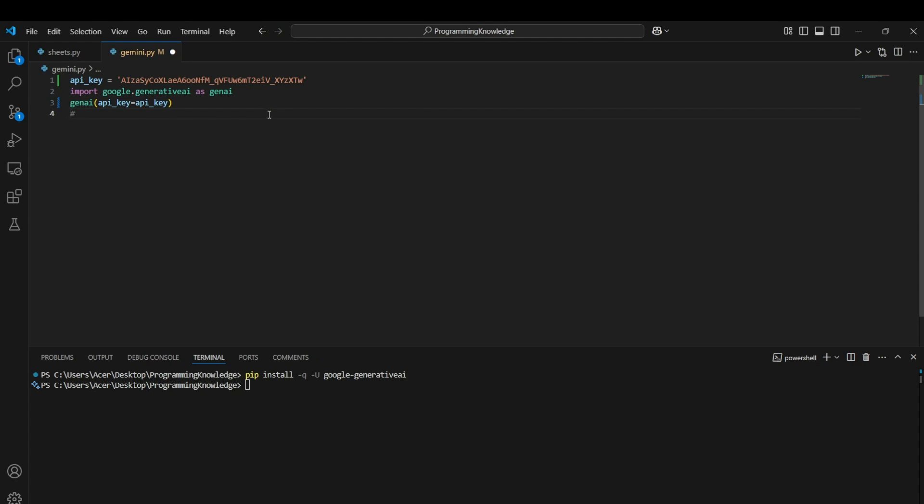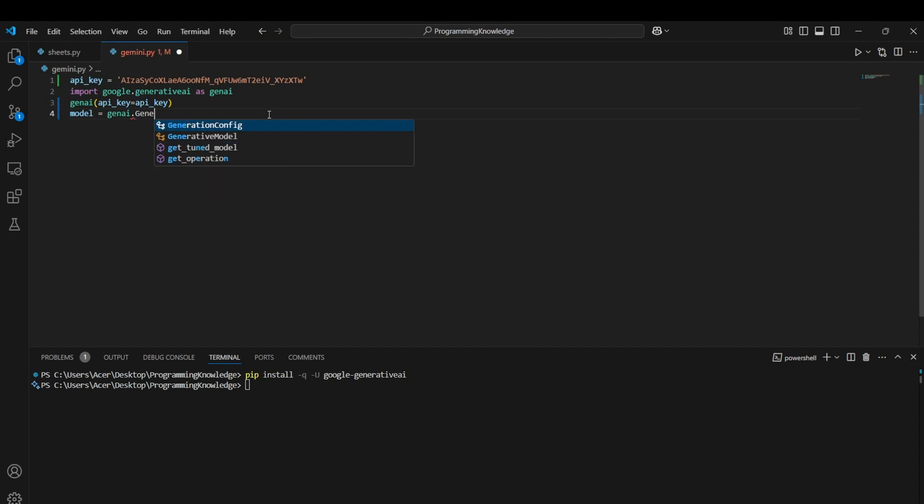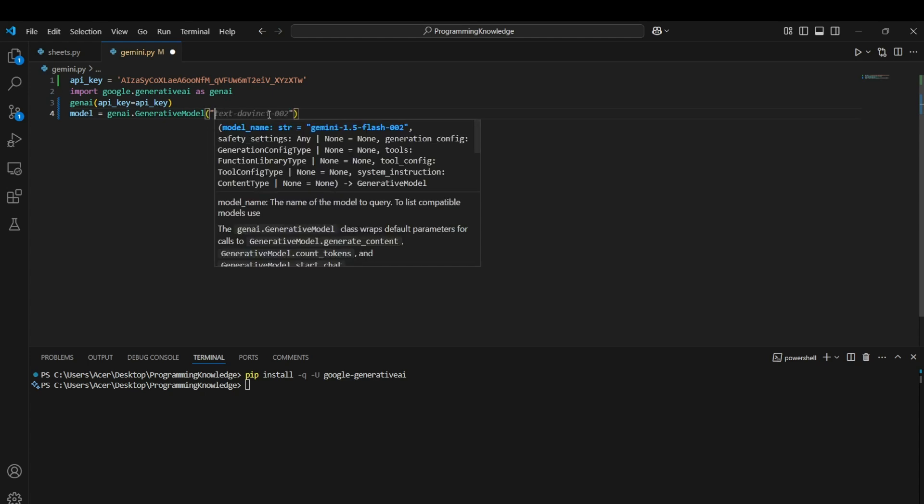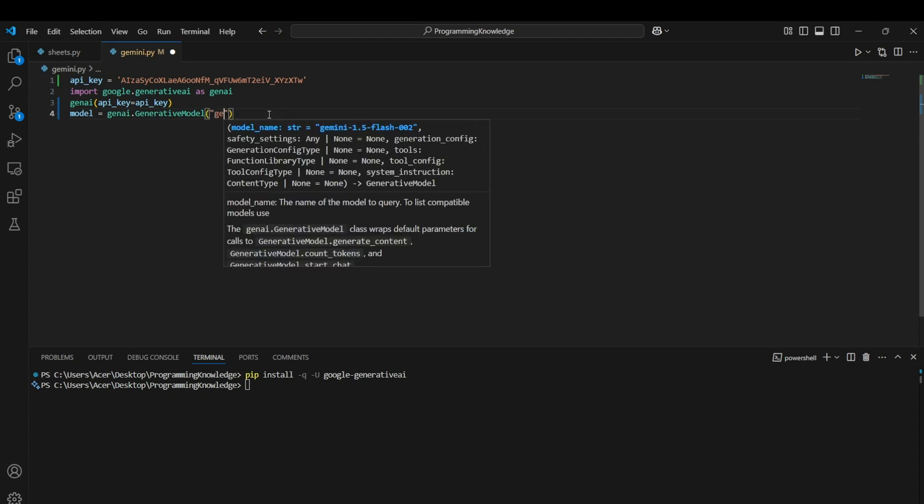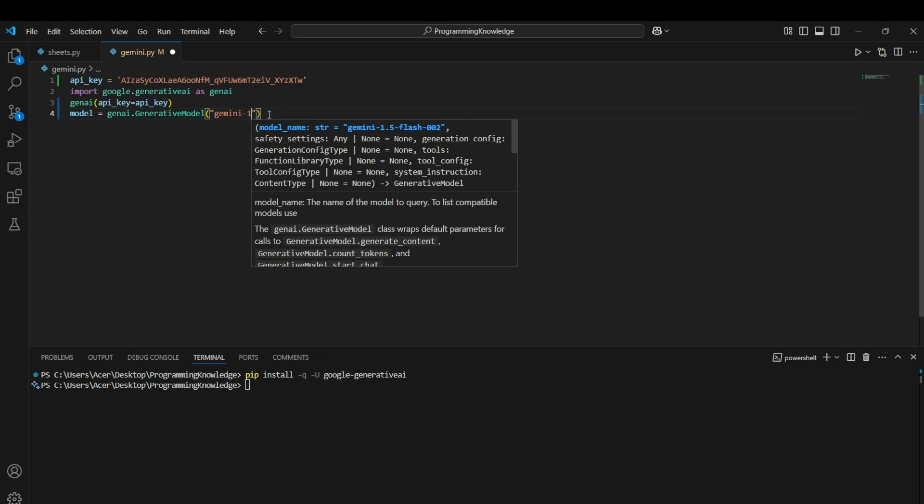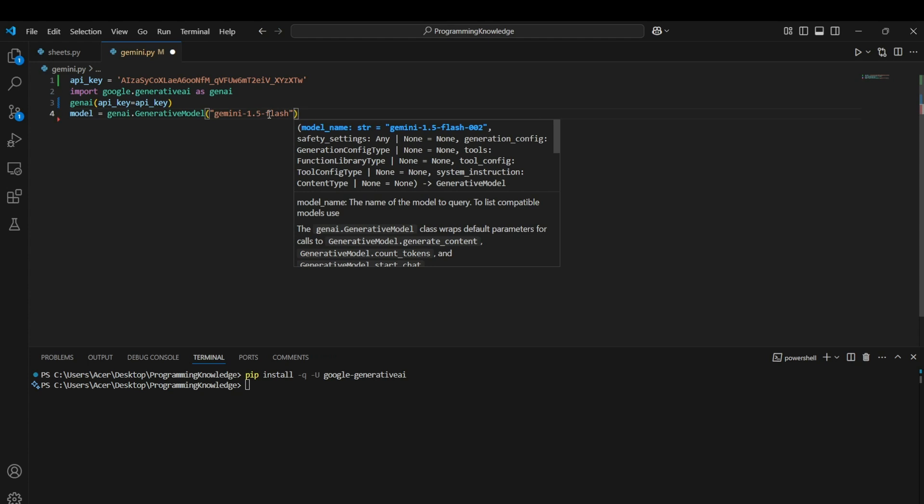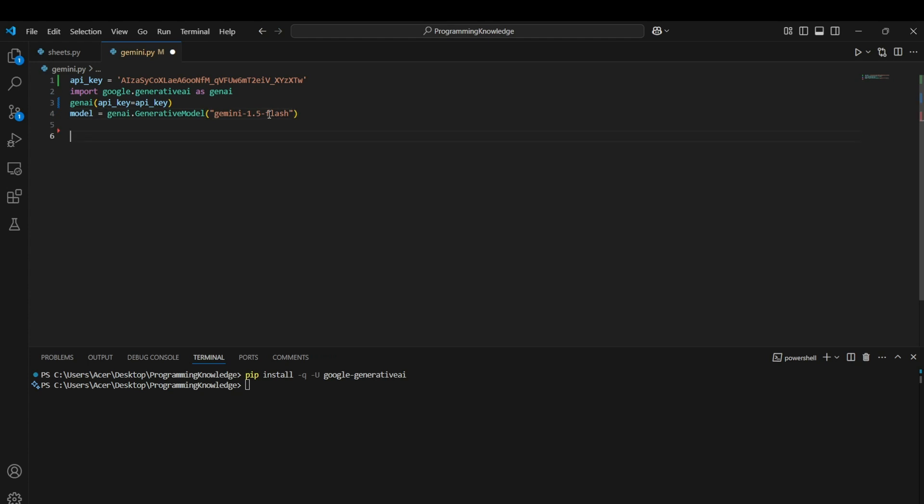Now we can actually select the model we want to work with. There are multiple models available for Gemini. For demonstration purposes, I will just use the Gemini 1.5 flash. Model equals to Gen AI dot Generative model which is used for actually running the Generative AI commands and we can specify the model name. For this purpose, we can select Gemini 1.5 flash. So now we have created the model through which we can access the Google Gemini's Generative AI model and now we can start actually getting the functions.